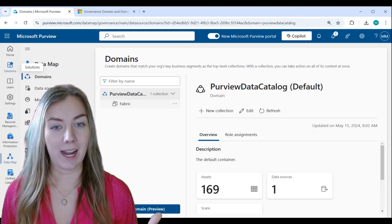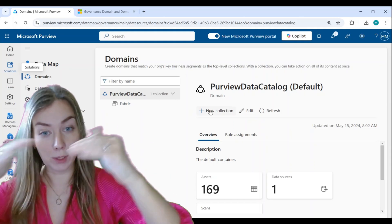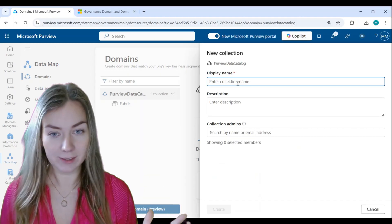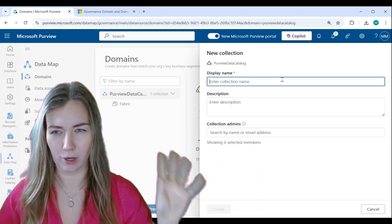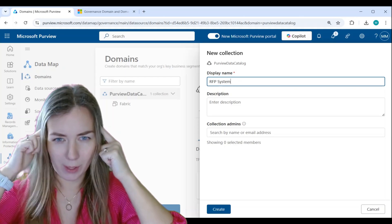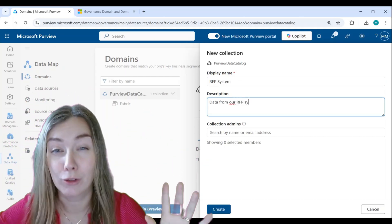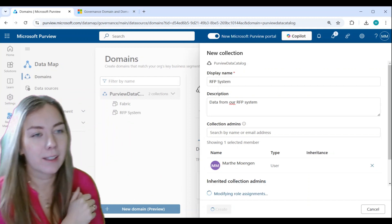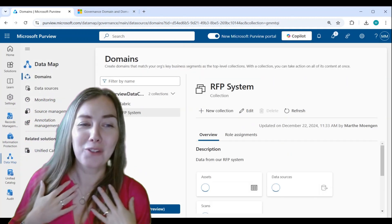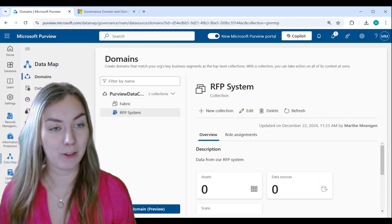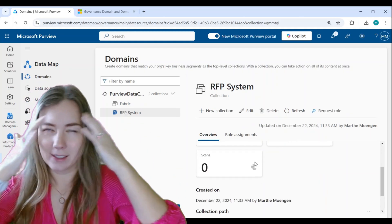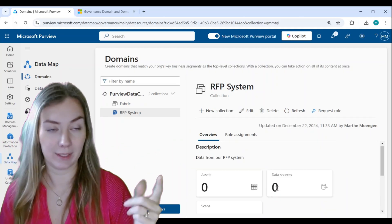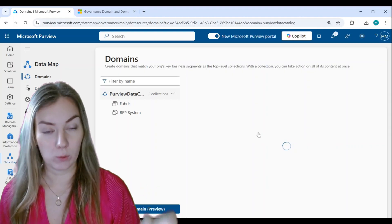Now I can create collections below my domain. I'm going to create a couple of collections to show you what this looks like structurally, and then we'll discuss what you should think about when deciding how to create your structures. So I'm going to create one called RFP System, put myself as admin, and now you see I've created a separate collection where I can put all my RFP systems or scan that one system.